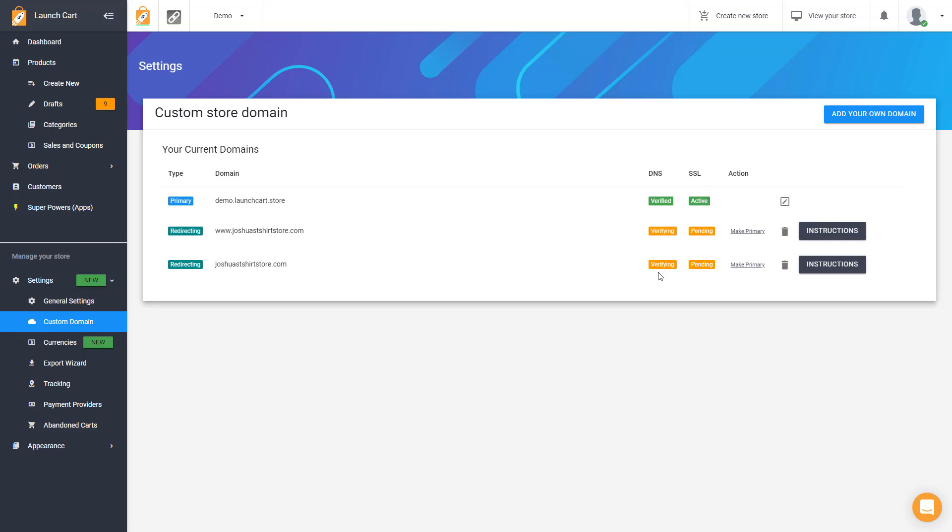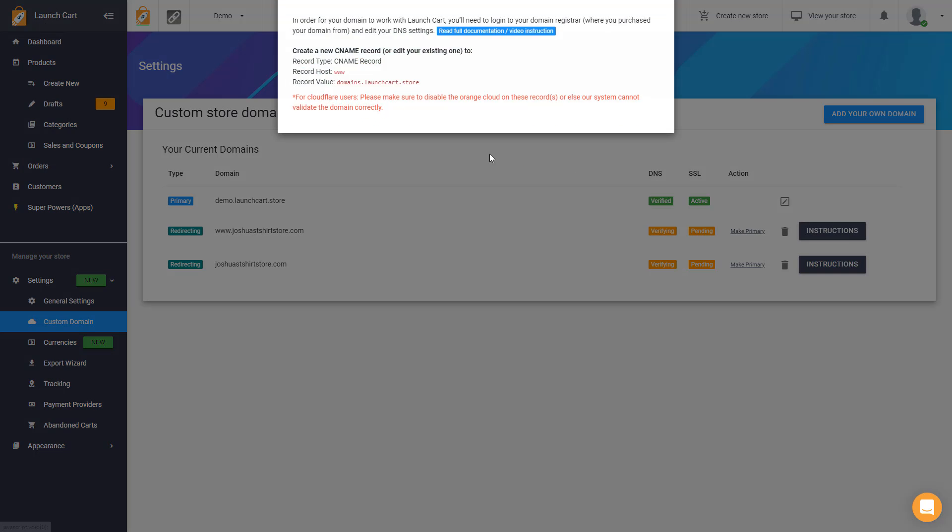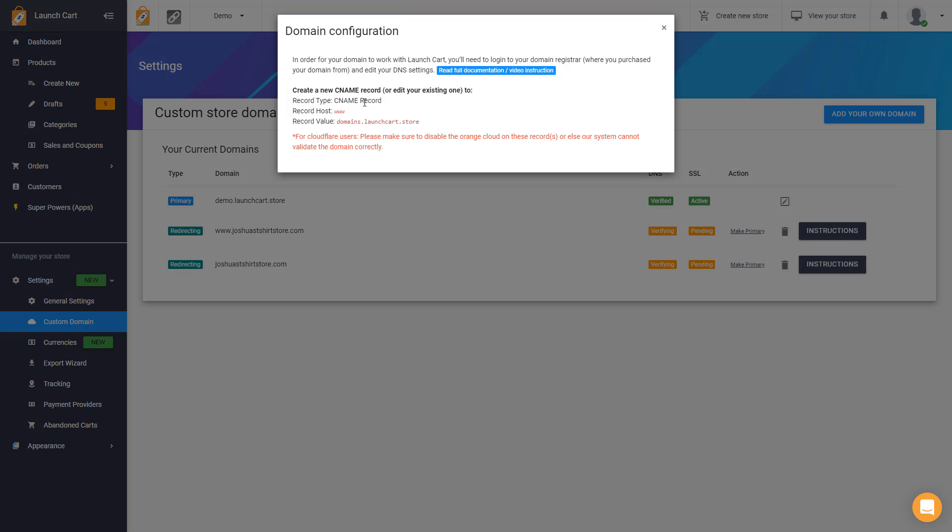If you have any other questions, please reach out to us. We can definitely help. I would recommend though, that you copy these instructions, and you send them to your hosting provider, or I'm sorry, to your domain registrar, and they will take care of it.